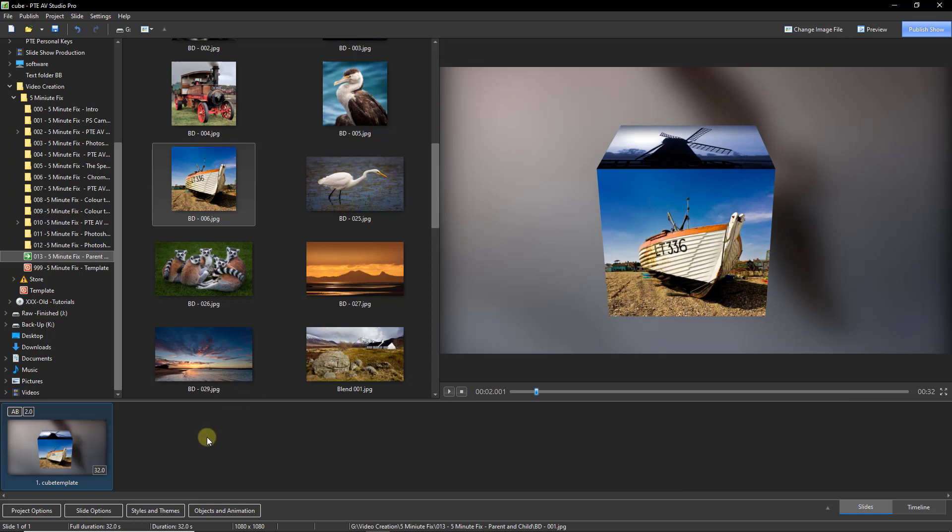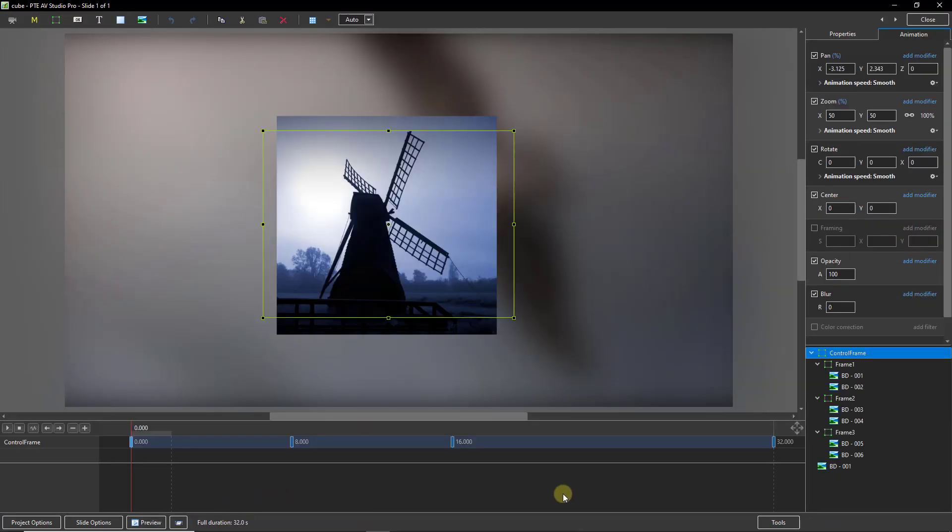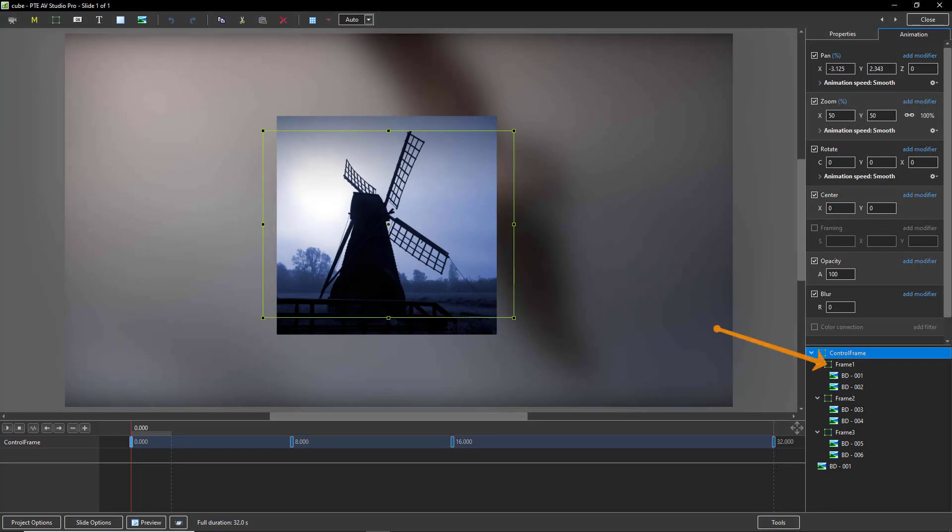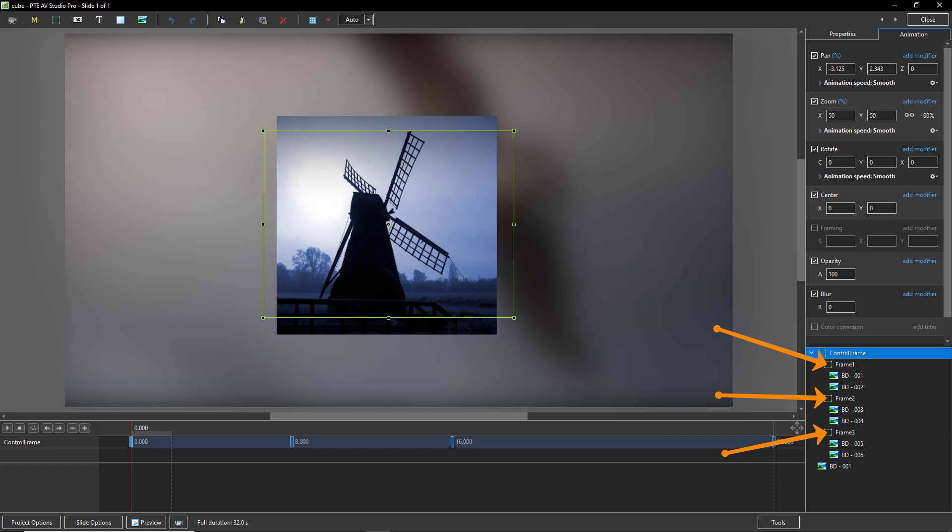Now, once you've done that, you can play this and you can see exactly what the cube does. But if you open up that image into the objects and animation screen, now you can see in the bottom right corner exactly how it's created. You can see that the cube is made up of three sections. Frame one, frame two, frame three. And within each of those frames, you've got two opposite sides of the cube.